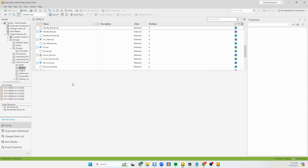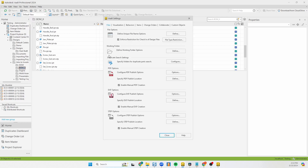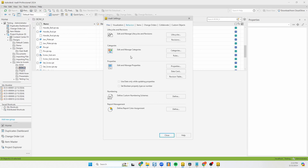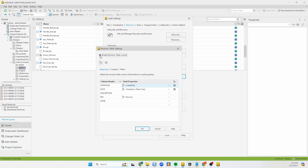Once those things are done, we can actually start working on configuring the revision table to our liking. Go to the Tools tab, then Administration, and go to Vault Settings — keep in mind this is Vault Settings, not Global Settings, so this is specific to the vault you're in. If you're using multiple vaults, you'll need to log into each vault you want to use this in and configure it for that vault. Once there, go to the Behaviors tab, and underneath the Properties section you'll find Revision Table. By default this is unchecked — go ahead and check it.